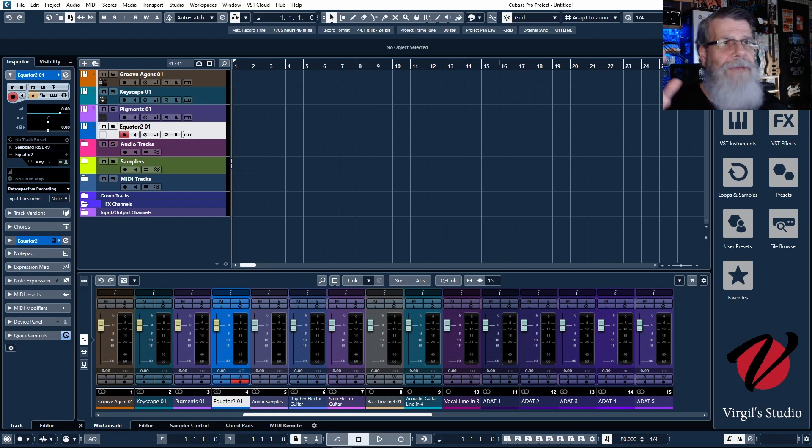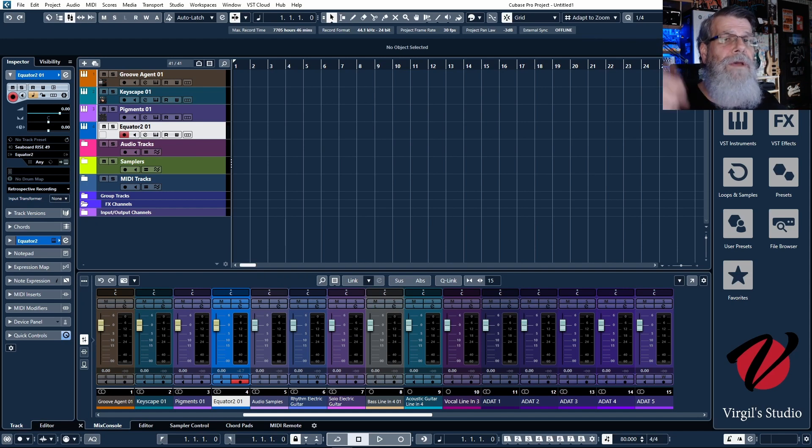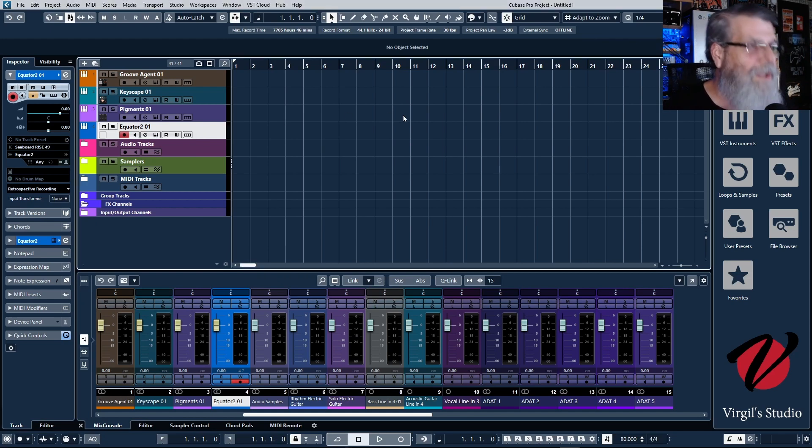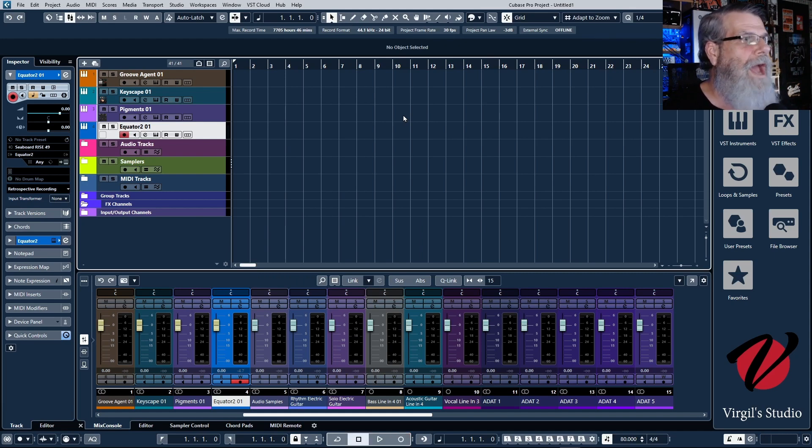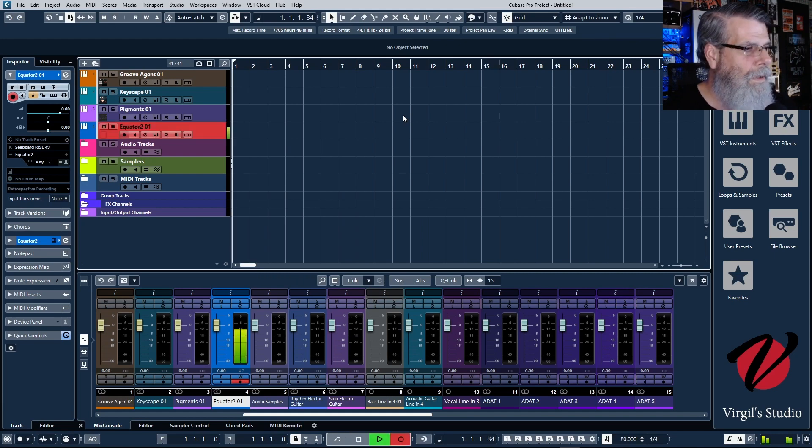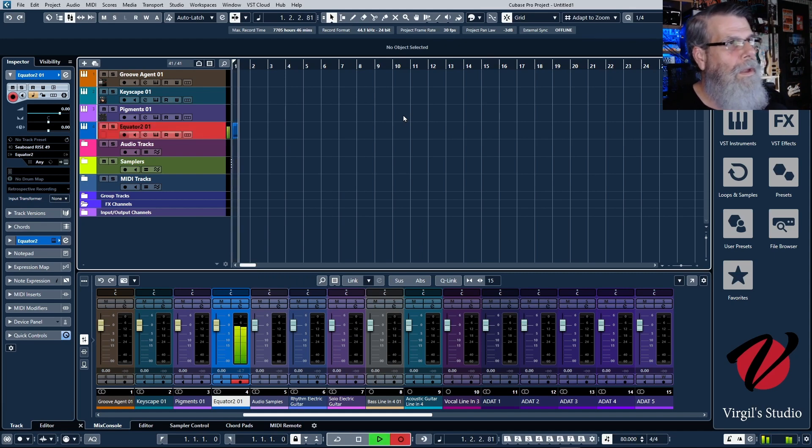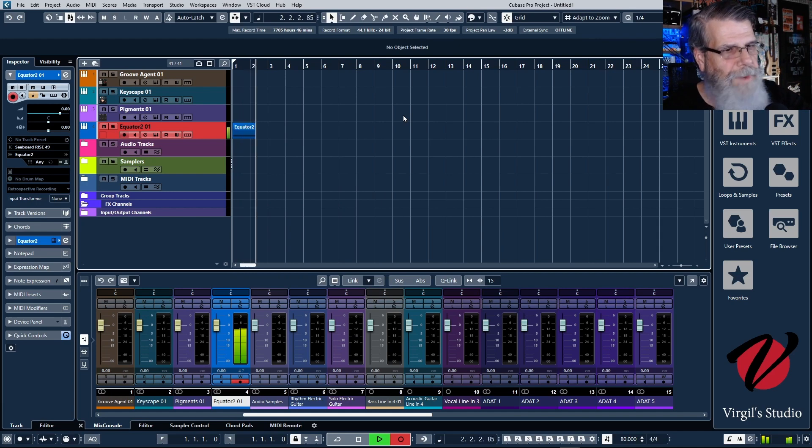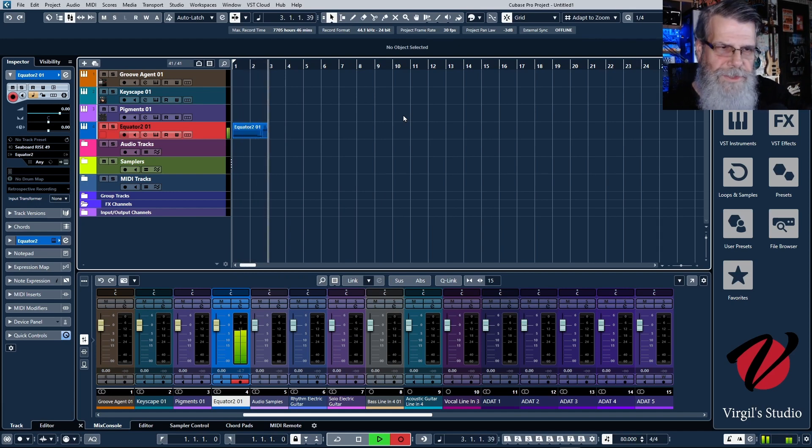So here we are, Equator 2. And what I'm going to do is I'm going to record this real quick so you can hear what's going on, what happens with this. So this is what I did. Well my song wasn't this great.